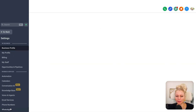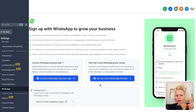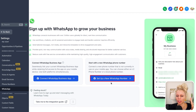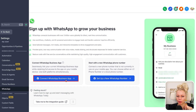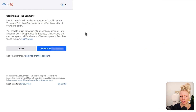Let's click on Settings in the bottom left, then click on WhatsApp on the left-hand side. Subscribe to WhatsApp if you haven't done so yet. You have two options: number one, connect the existing WhatsApp business app, or number two, start with a new WhatsApp phone number. In this case we are going to connect the WhatsApp business app, so let's click on Connect WhatsApp Business App.